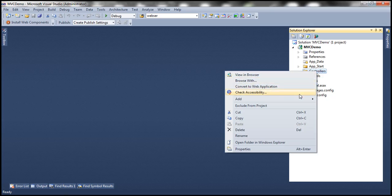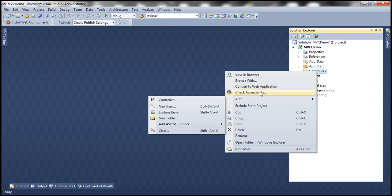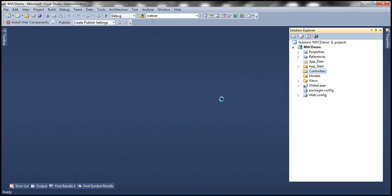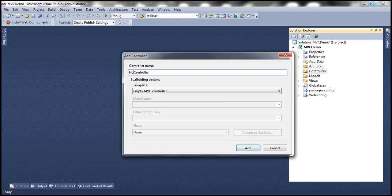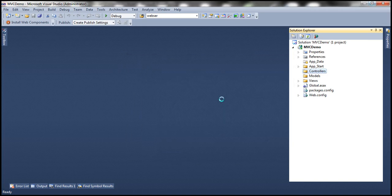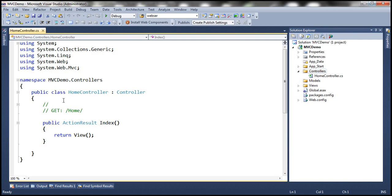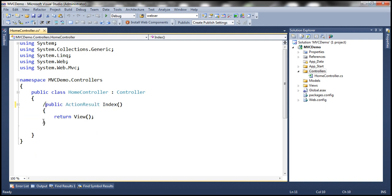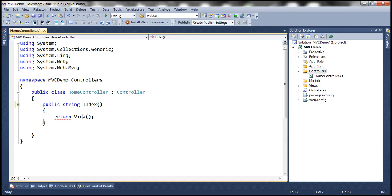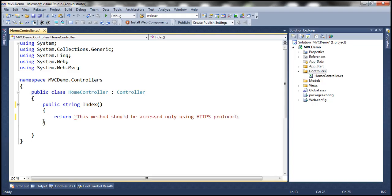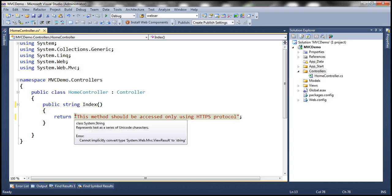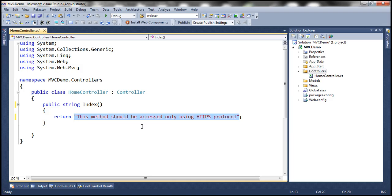Let's add a controller and name it home controller and change the return type of this index action method to return a string instead of an action result. We want to return this string which states this method should be accessed only using HTTPS protocol.